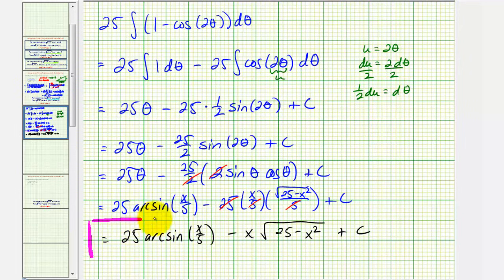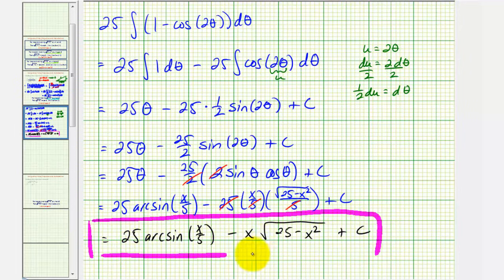This is our antiderivative. I hope you found this explanation helpful.